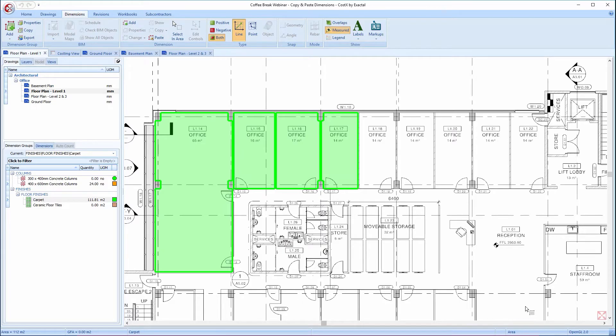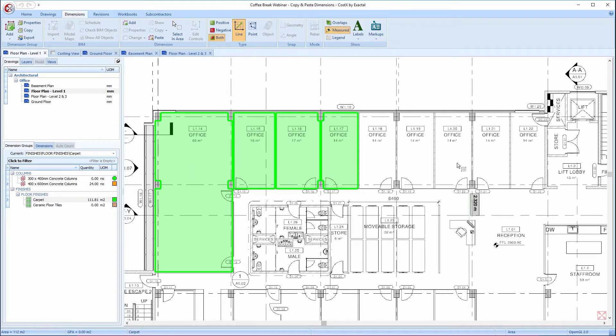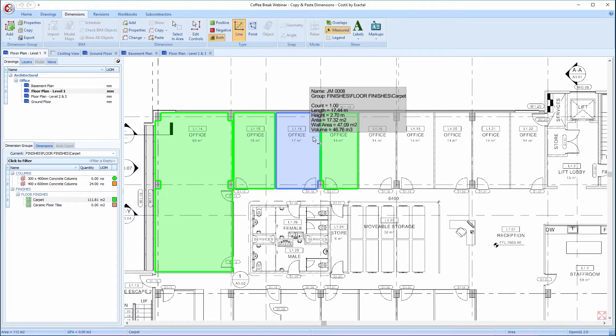Therefore, let's switch over to CostX for a live demo. Looking at this particular building, a number of the office's areas appear to be the same.